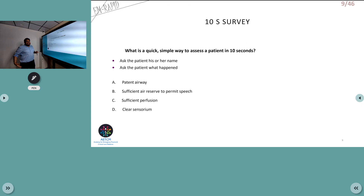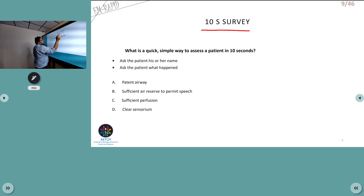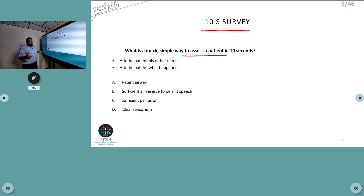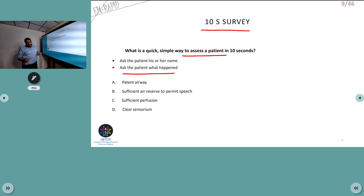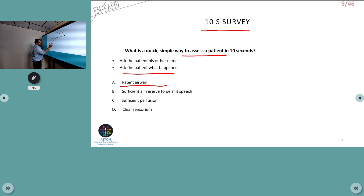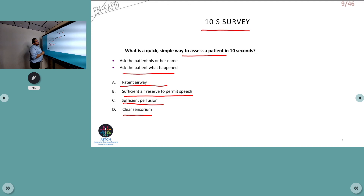Before a detailed ABCD approach, you can do a 10-second survey. Ask the patient their name or what happened. If the patient is able to give a clear answer, it indicates a patent airway sufficient for speech, sufficient perfusion, and a clear sensorium, meaning ABC is presently intact. This is a quick assessment method called the 10-second survey.